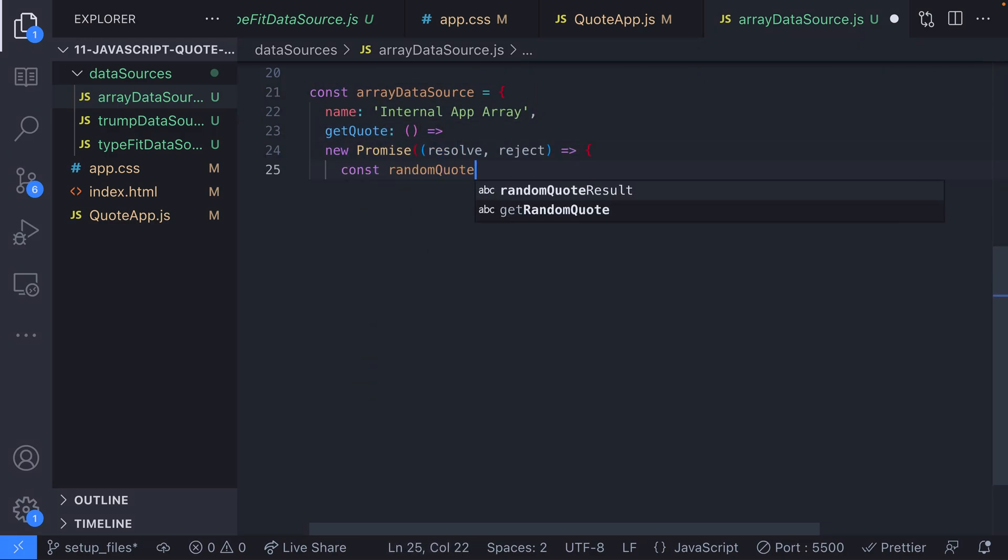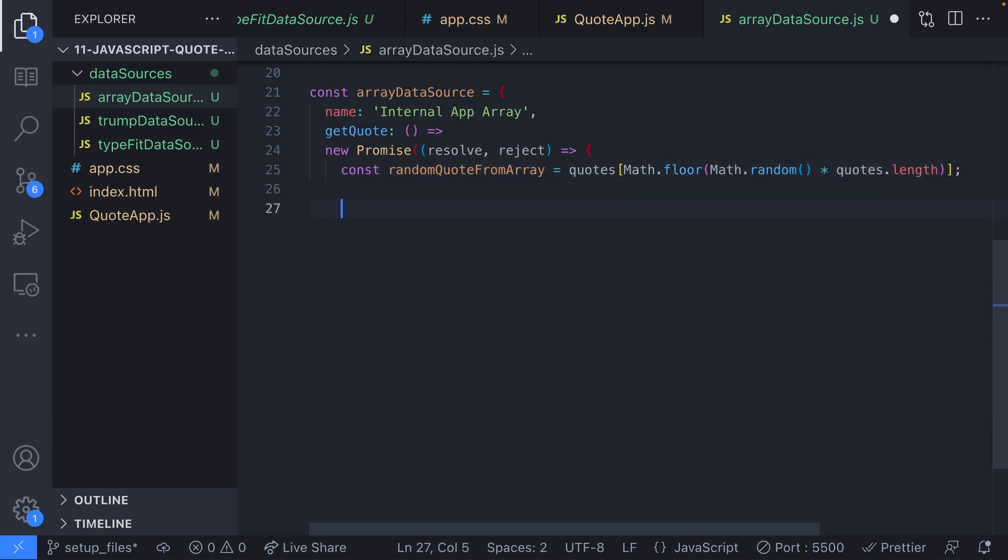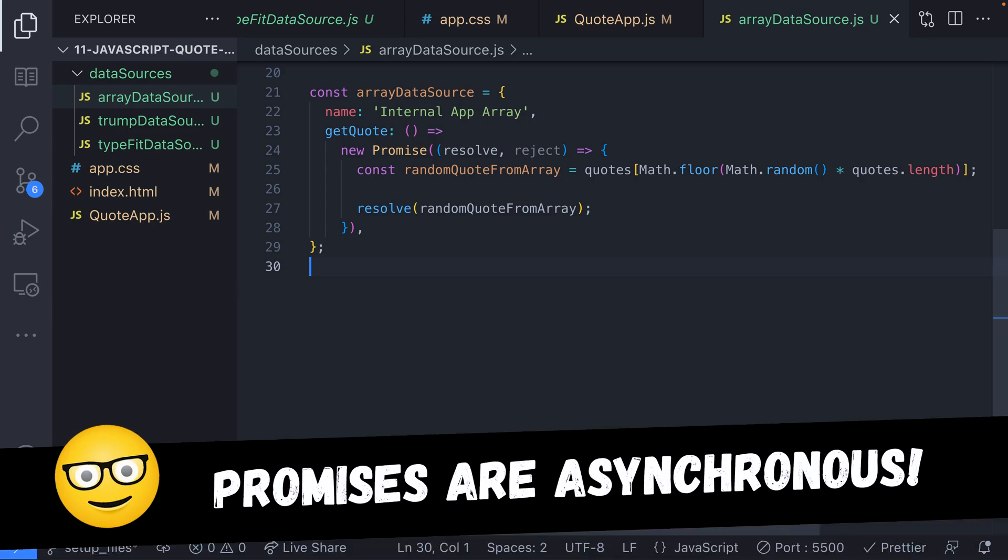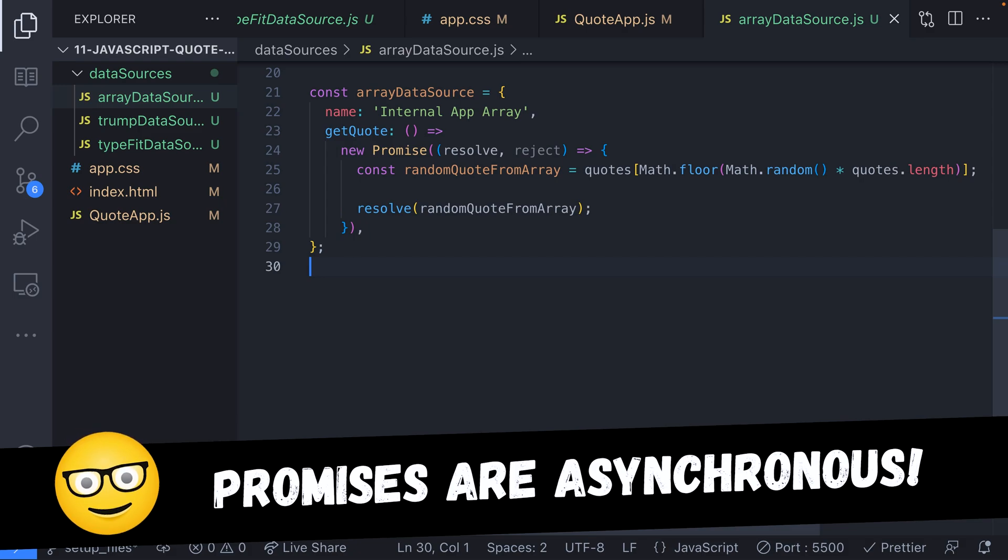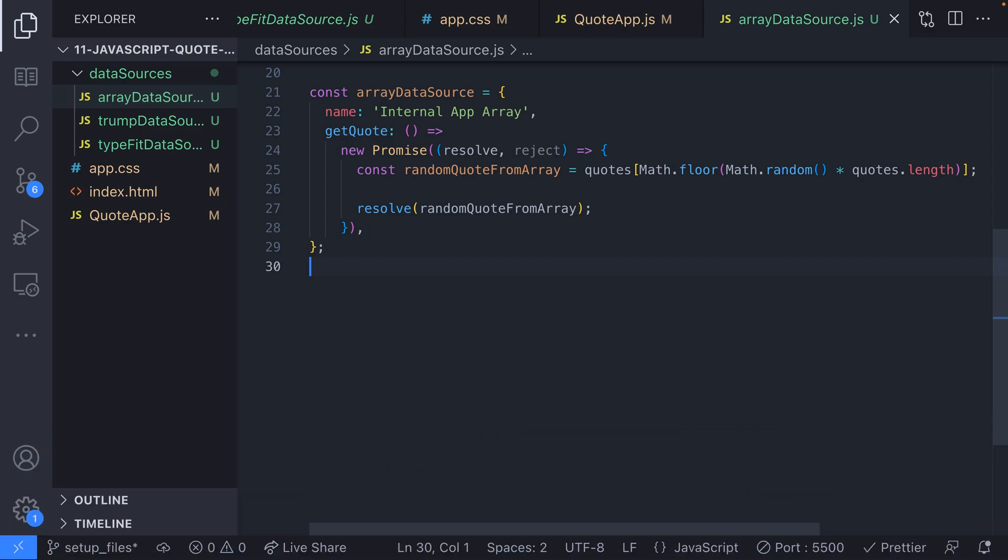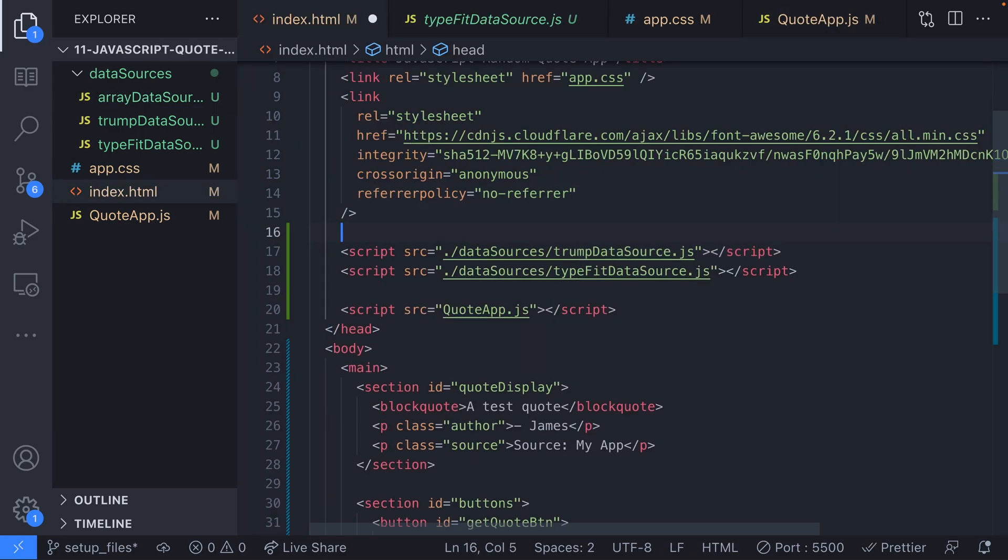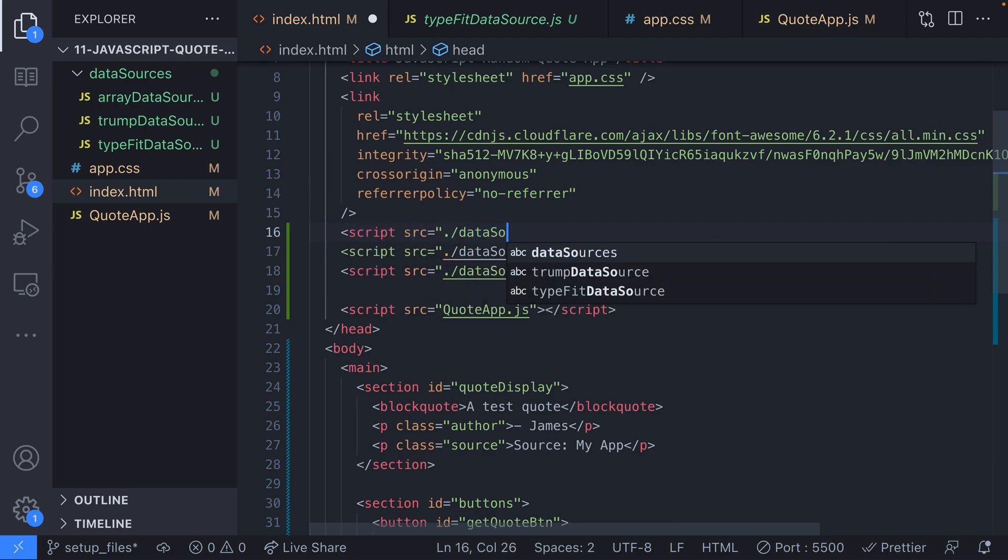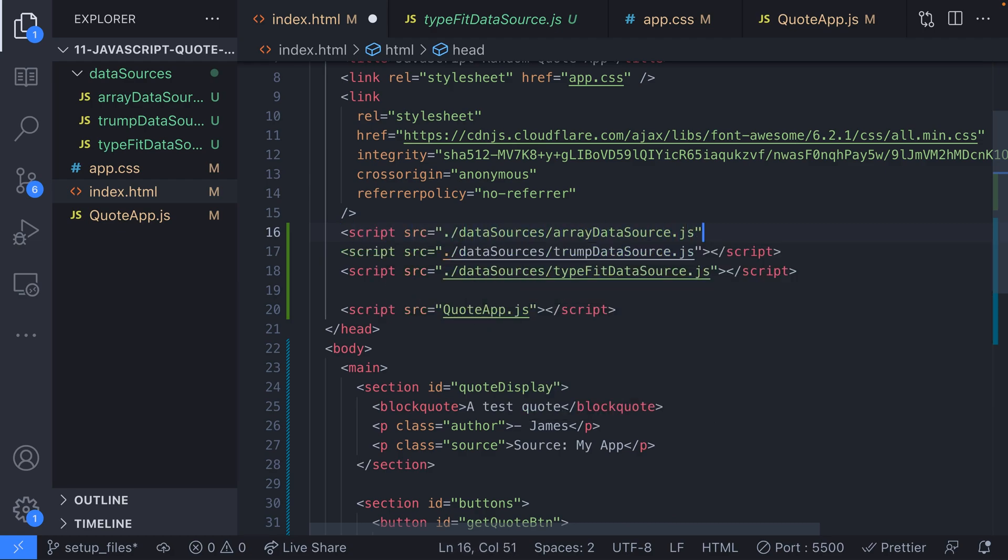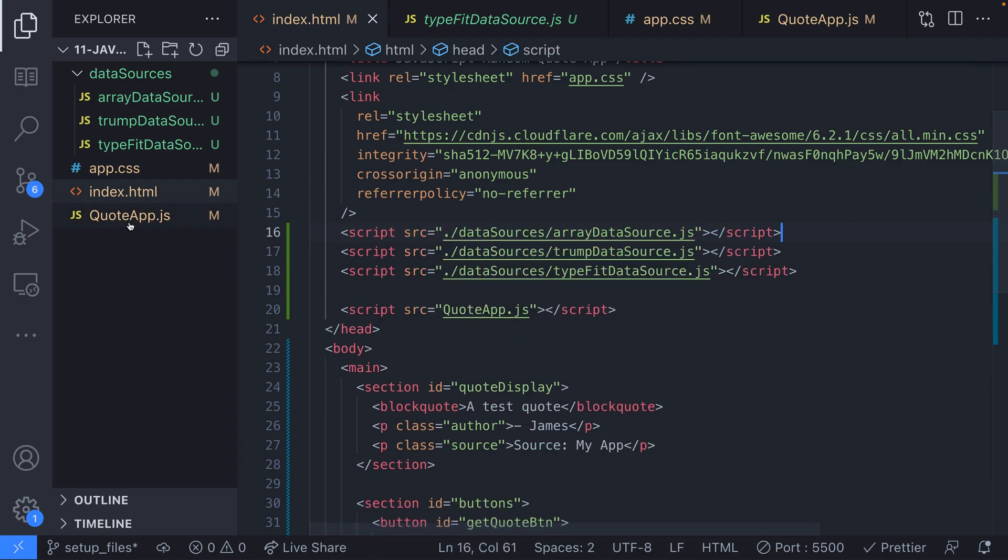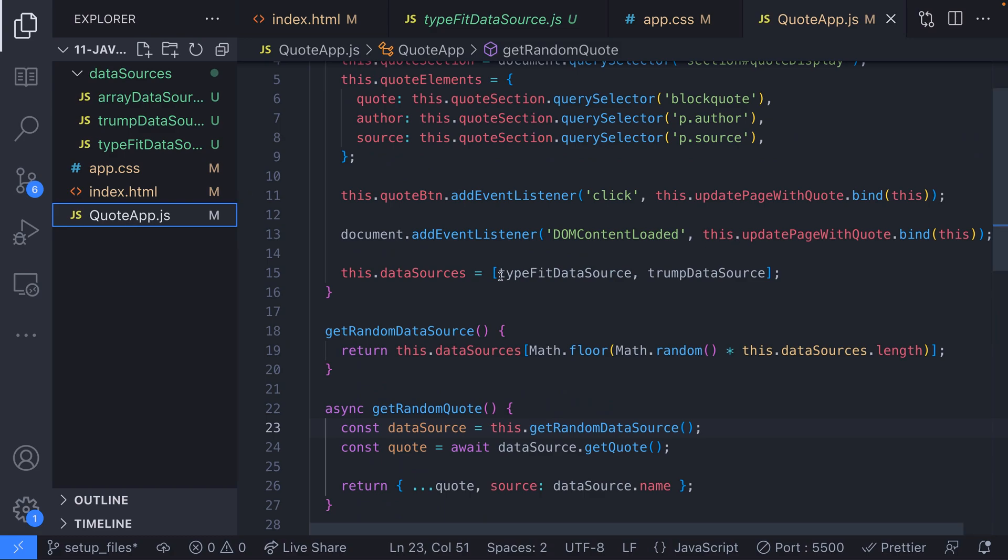You can see that this data source is not like the other two we've previously created it doesn't make any network requests it simply picks a random item from the array and returns it via a promise. We need to use a JavaScript promise here because the other data sources rely on it for their network requests and it's simpler to make sure all the data sources have the same format rather than trying to deal with some synchronous and some asynchronous sources. The only other thing we need to do is add this source to our HTML file and update our data sources property one more time.